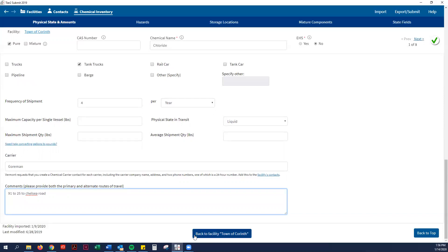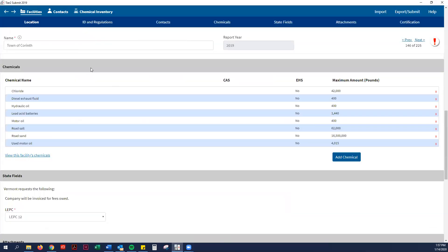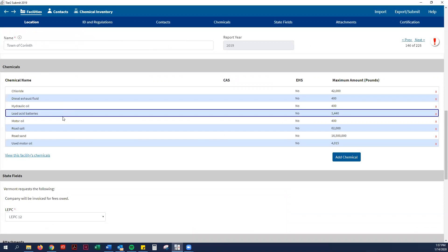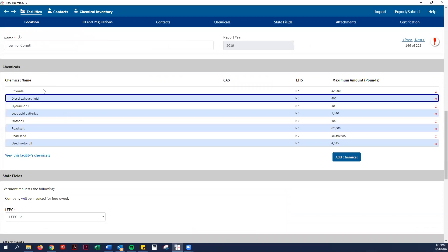I believe the state wants to map this somehow to do a hazard analysis, which is a good thing, but it's just kind of a pain to input for the first time. But it's very important. So then you would do that for each chemical name, which I had Corinth do already last year.